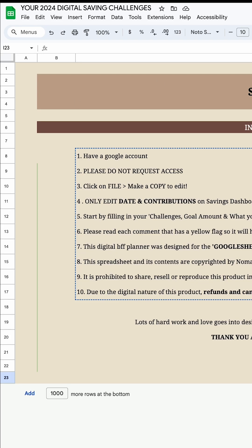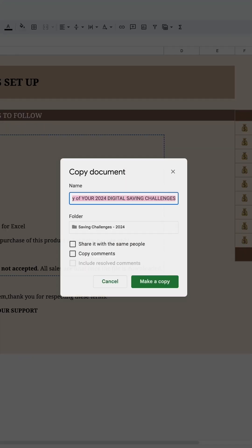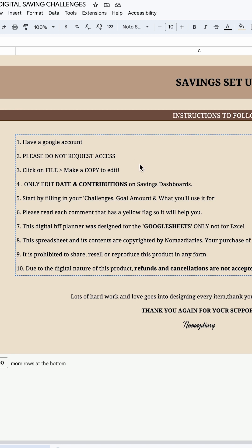When you get your digital savings tracker, all you need to do is go to File and Make a Copy. When you make a copy, you can go to Edit and change the name — for example, 'Skylar's 2024 Savings Challenge.' Do not send a request access option, because you'll mess up everyone's layout. You have to make your own copy so you can edit it without messing up the formulas.